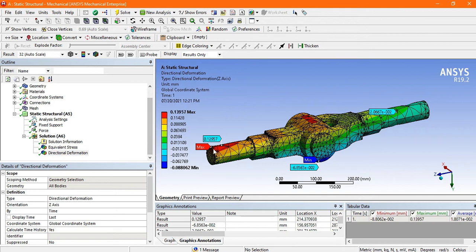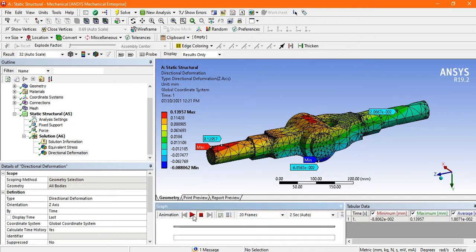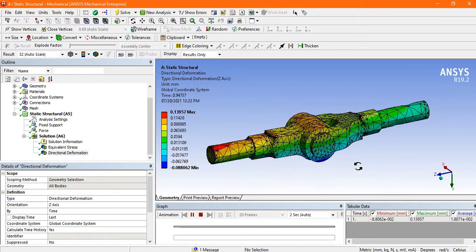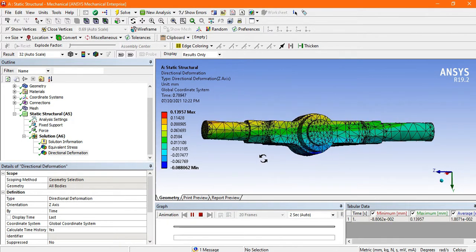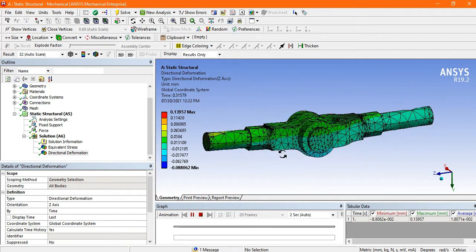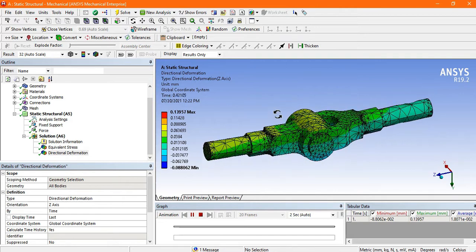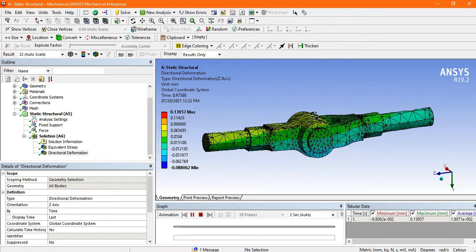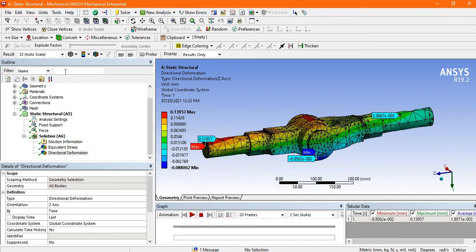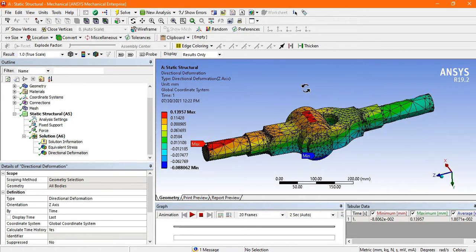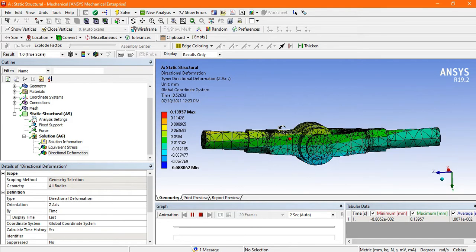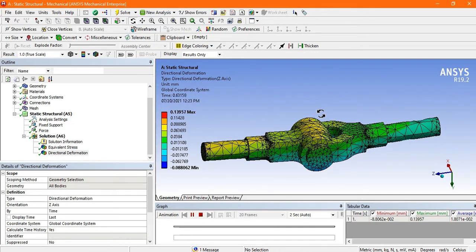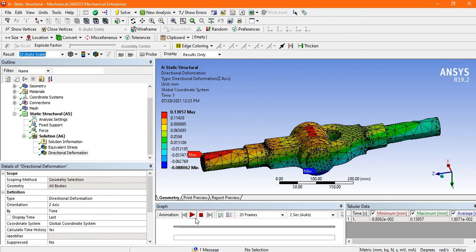Let's see with the help of animation. Look here how the deformation is changing. Again go to the true scale and check it. Is it visible to the naked eye or not? This is the deformation. This is the deformation at true scale. Now convert it into auto.